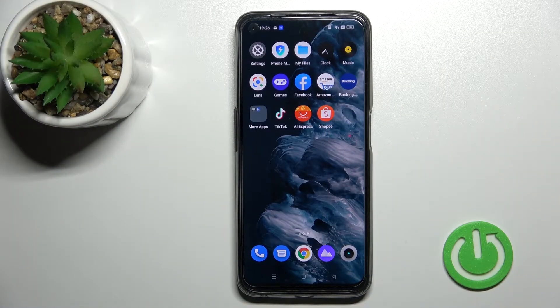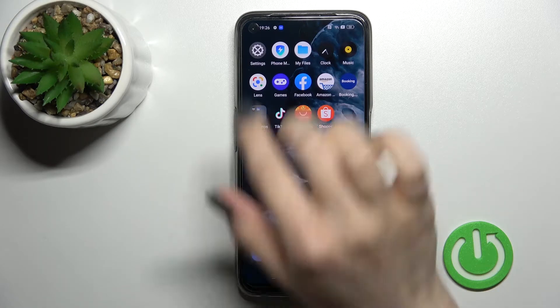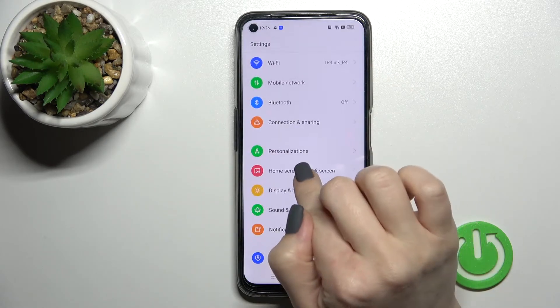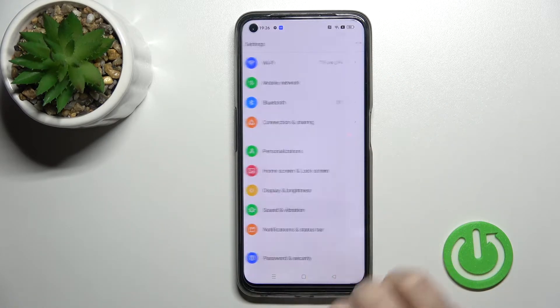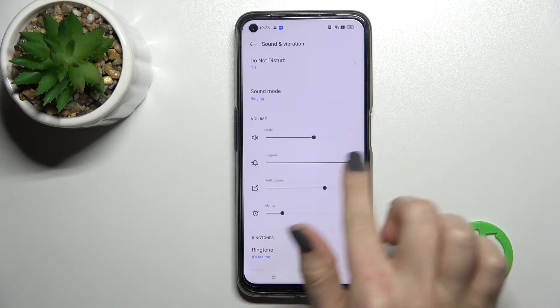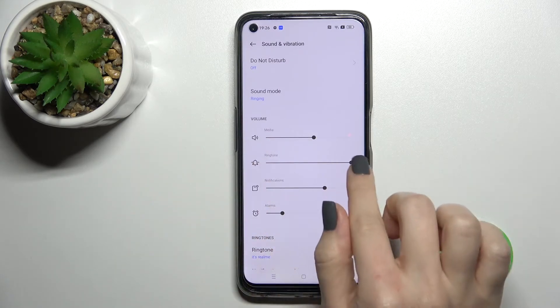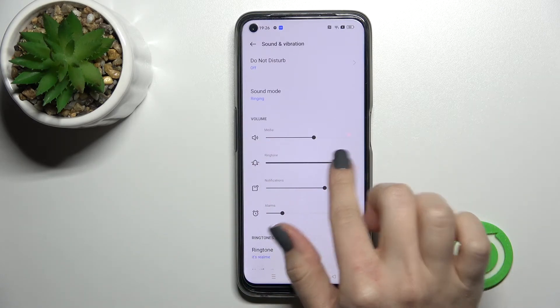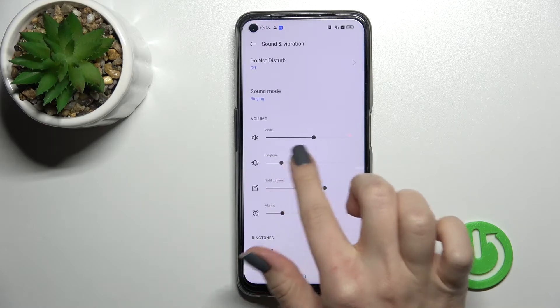Welcome, today I have a Realme 9 Pro and I will show you how to adjust the ringtone volume on this device. First, you should go into the settings and then click on sounds and vibration. Here you will see the ringtone volume panel to change the ringtone volume.